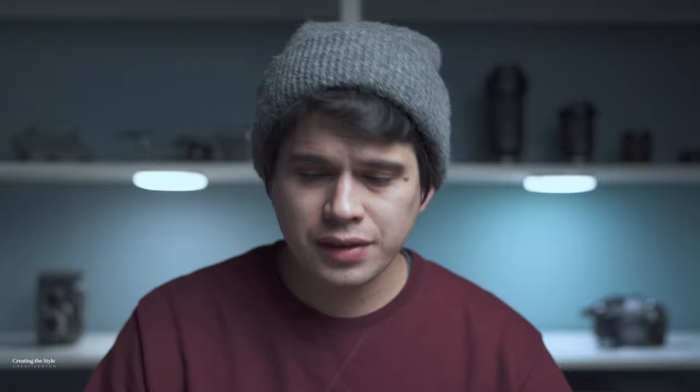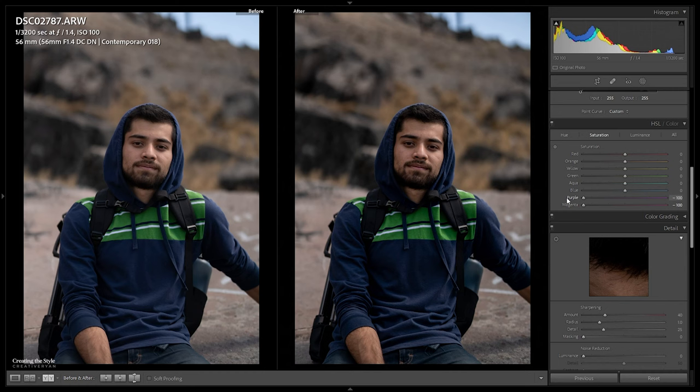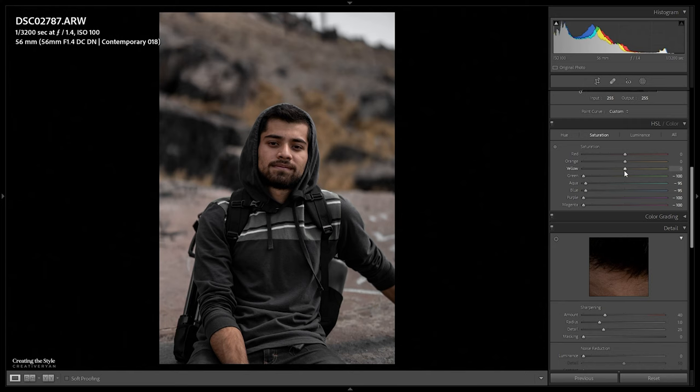Now for color grading, jumping down to the HSL panel — this is going to be a very simple edit. We're not moving any hues, just going to the Saturation tab. Magentas and purples go all the way to the negatives. Blues all the way down to around minus 90 to minus 95. For this image Kevin's sweater is the main color, so I'm desaturating the blues for the preset, but in certain scenarios I'll bring them back slightly — like for a denim jacket or sky. Greens all the way down to minus 100, and yellows down to around minus 60.